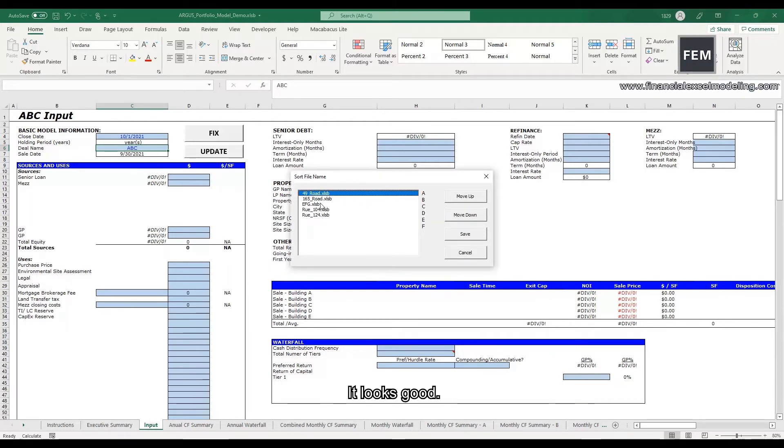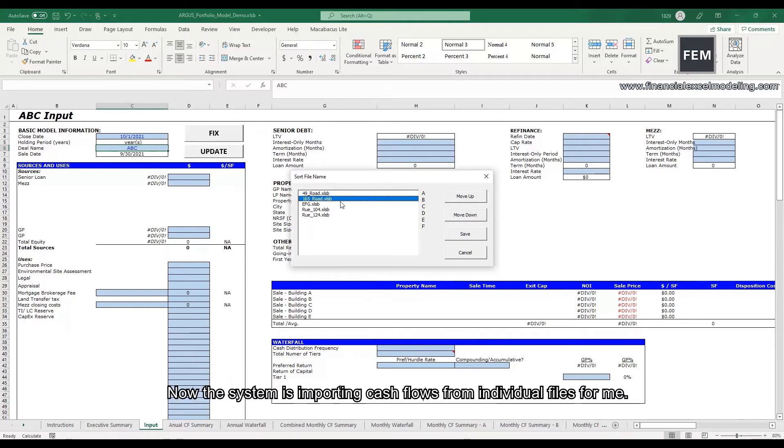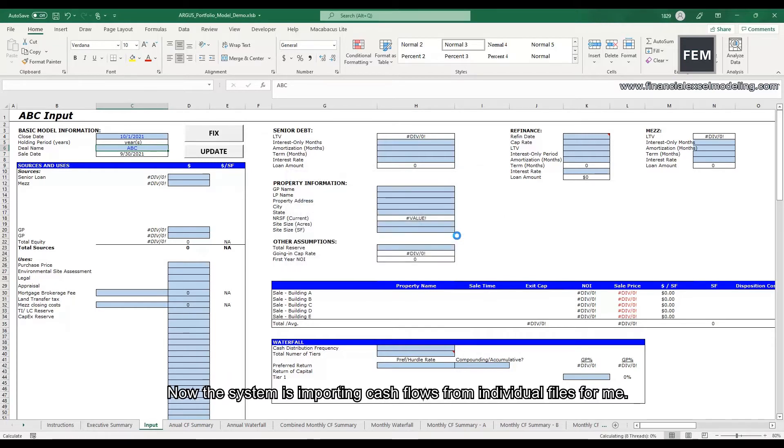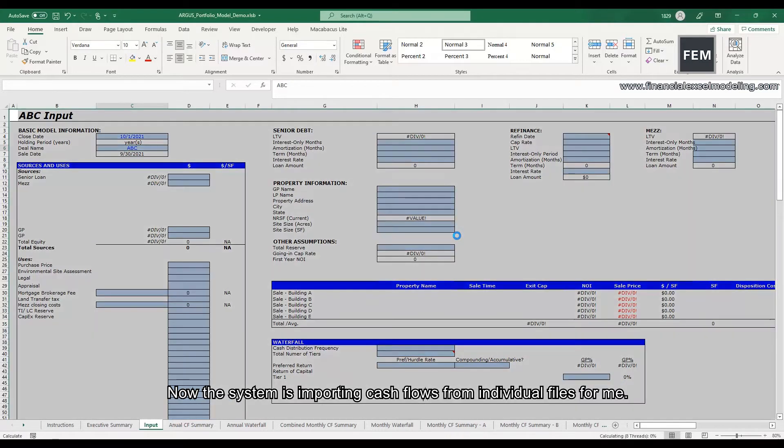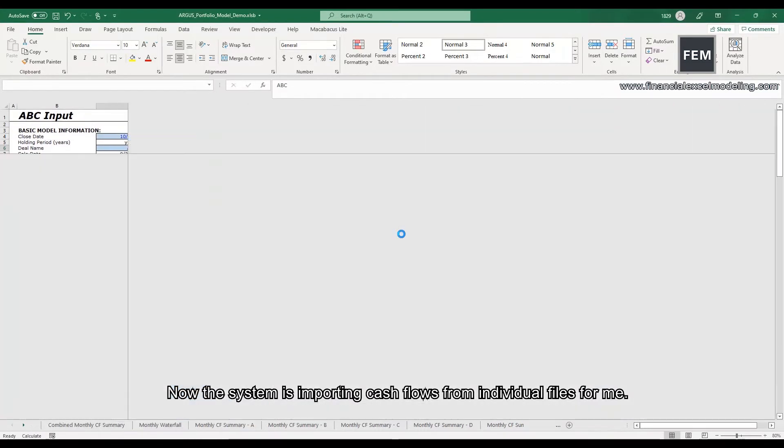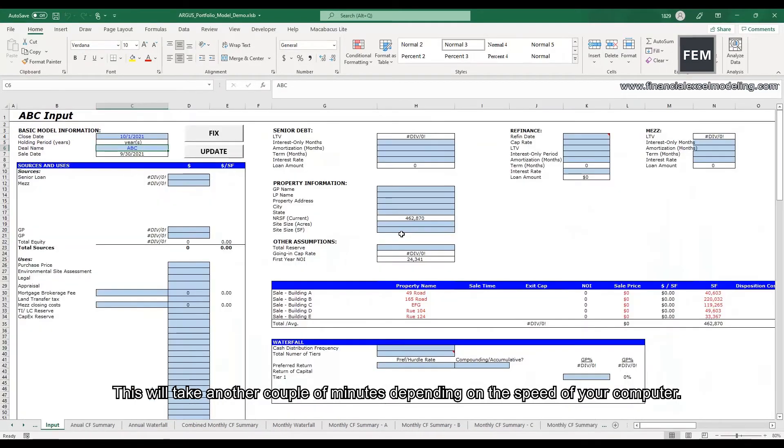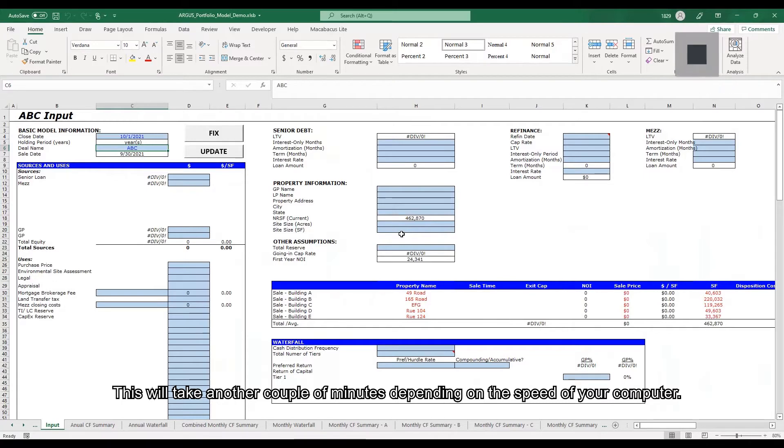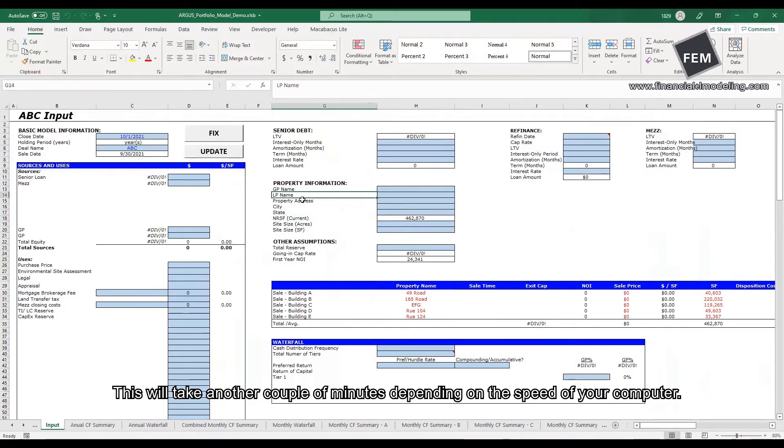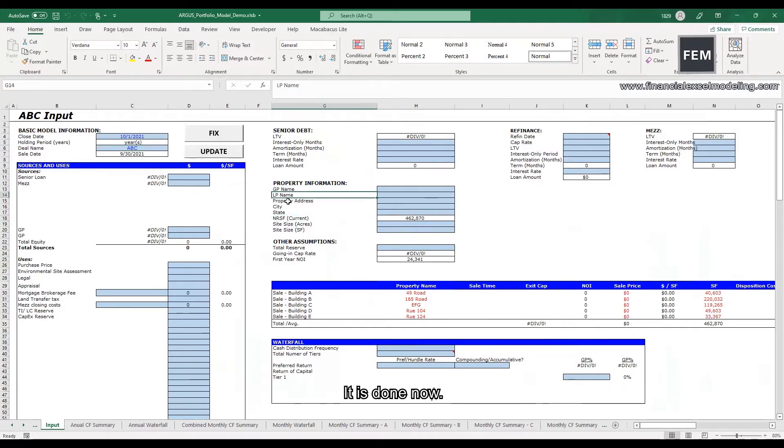It looks good. I will click save. Now the system is importing cash flows from individual files for me. This will take another couple of minutes depending on the speed of your computer. It is done now.